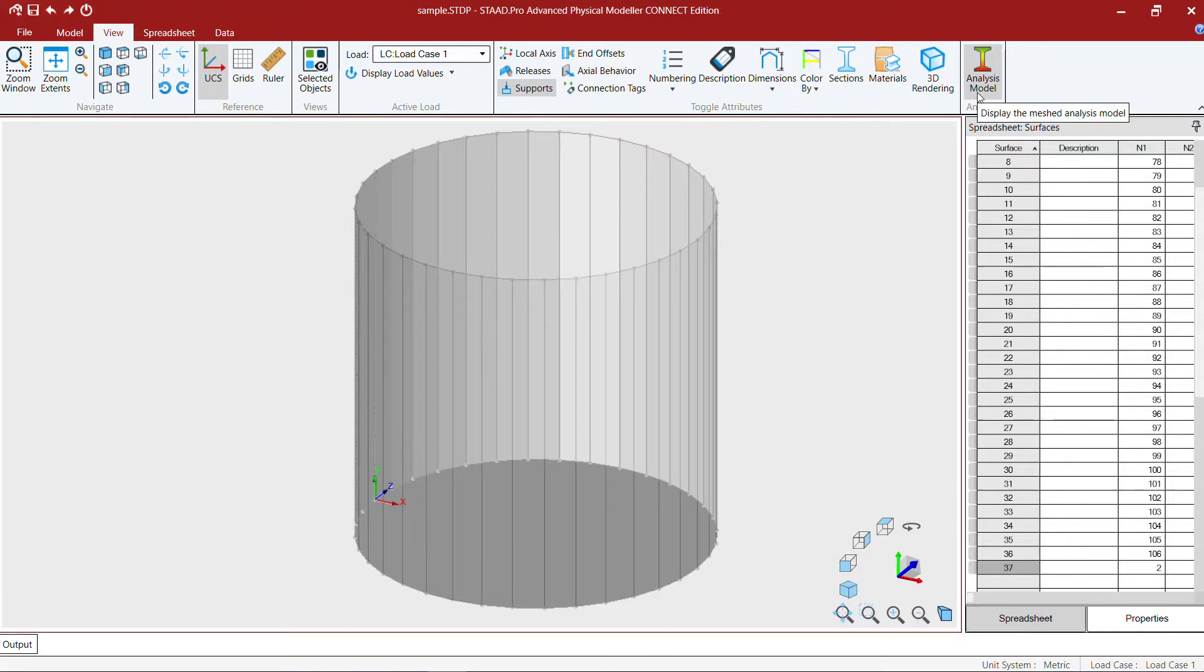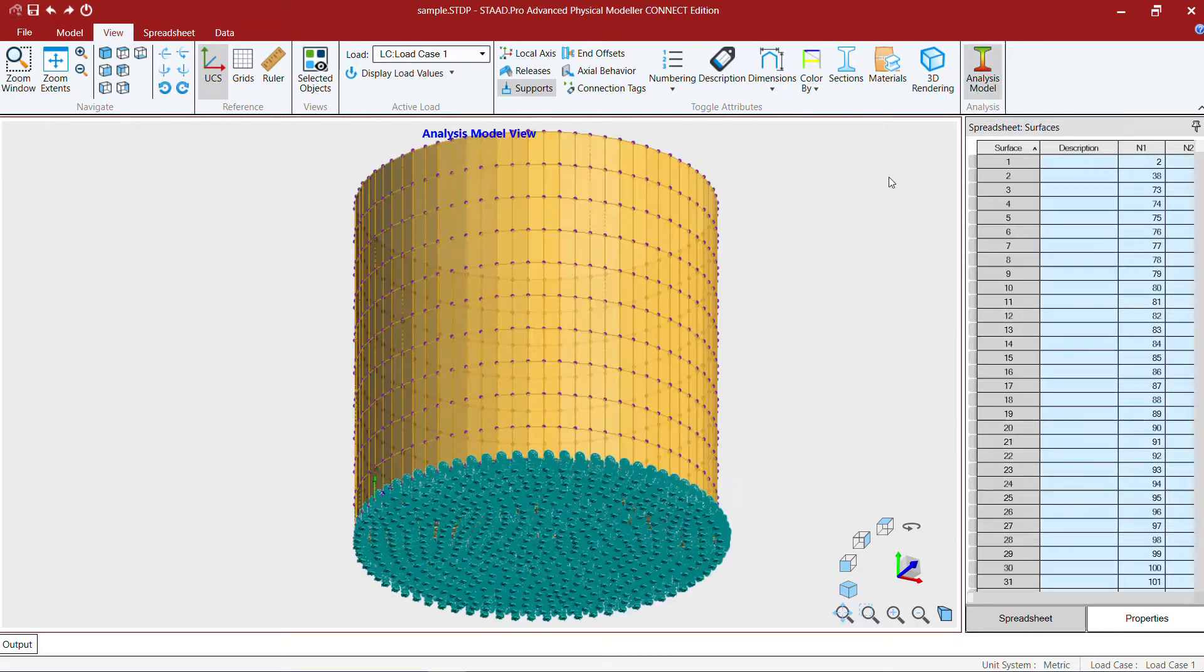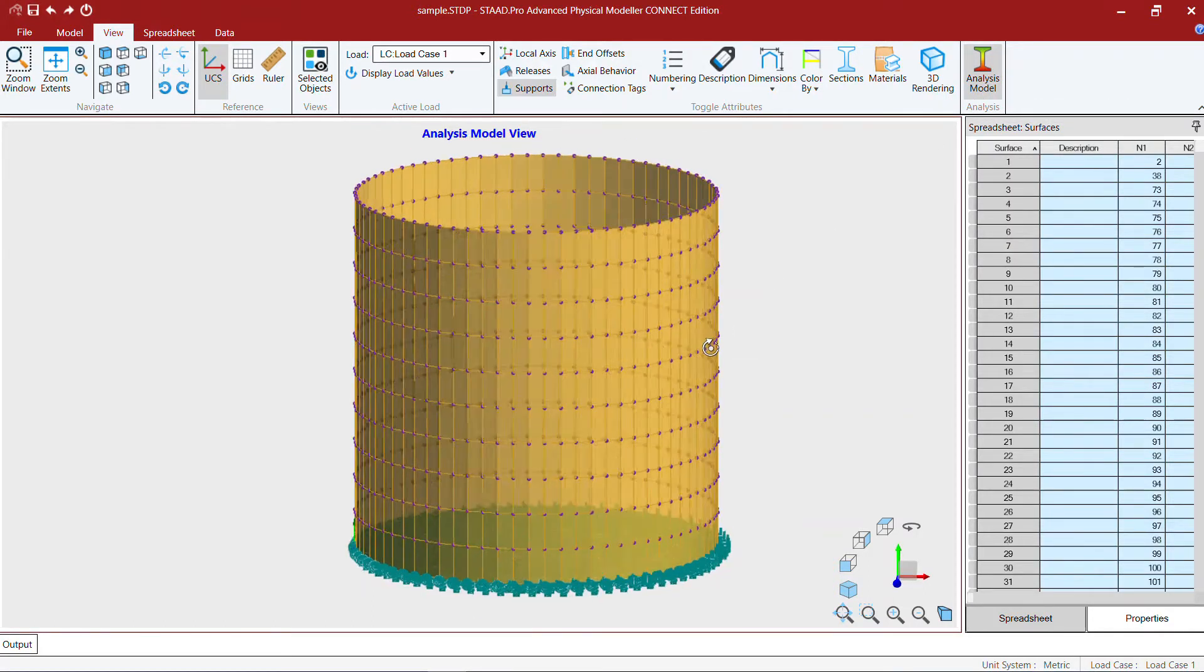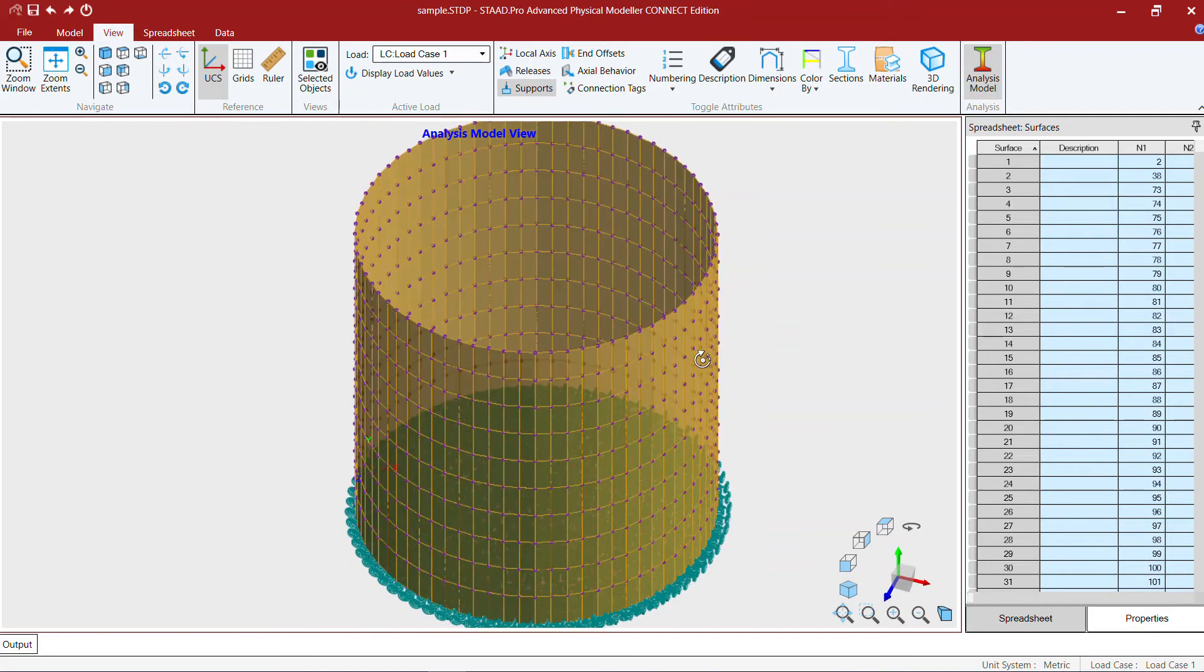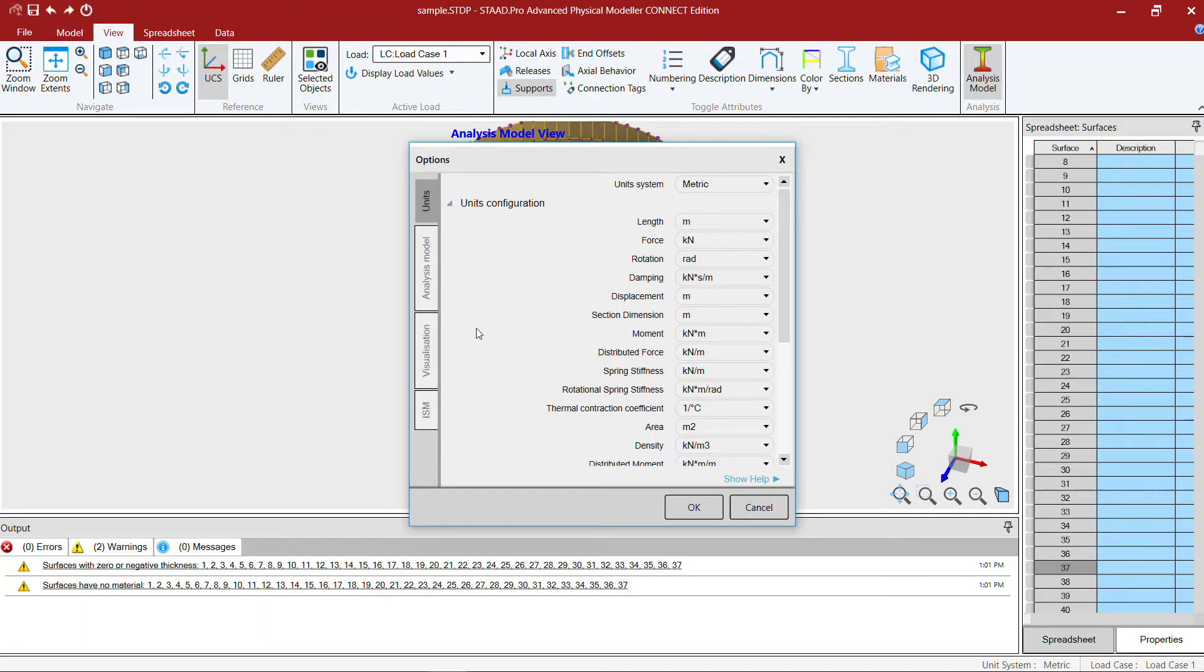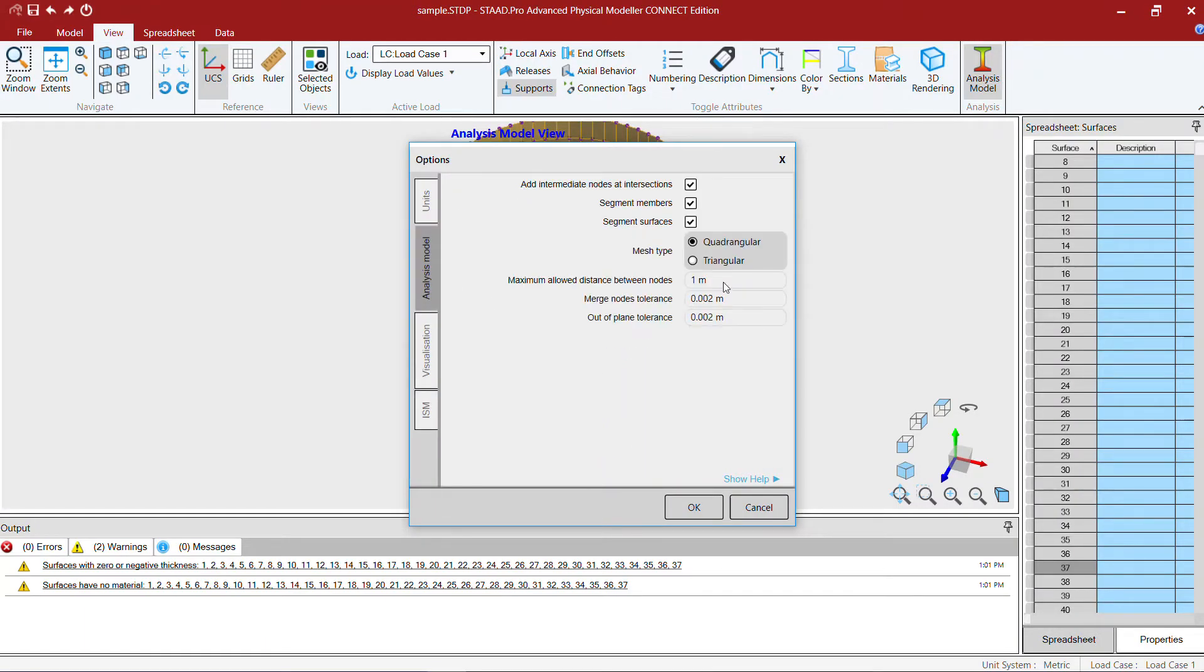We have finished the modeling. All I need to do is click on this analysis model to do the meshing. Here's our mesh. By default the node to node distance will be one meter, we set it in the file options. If you want to refine the mesh you can play with these parameters.